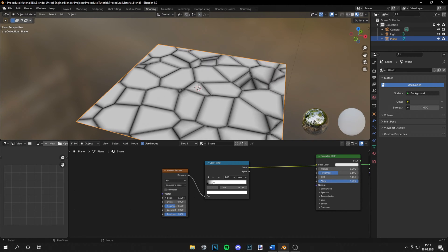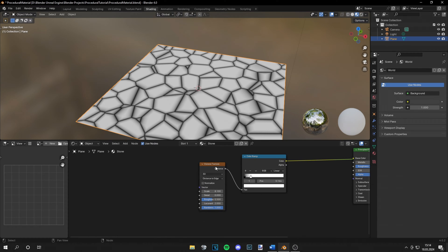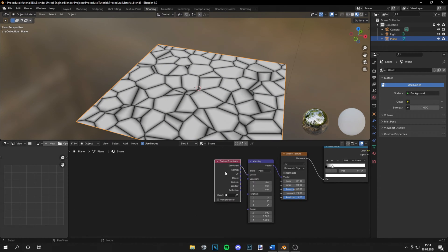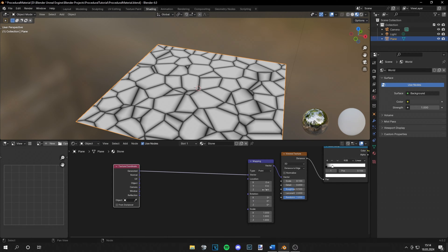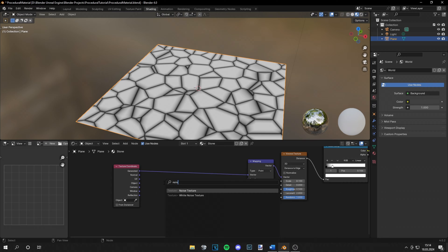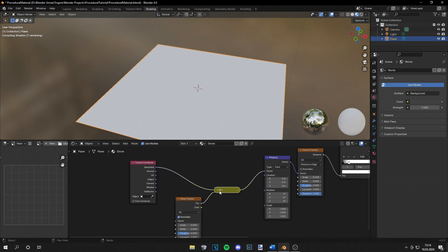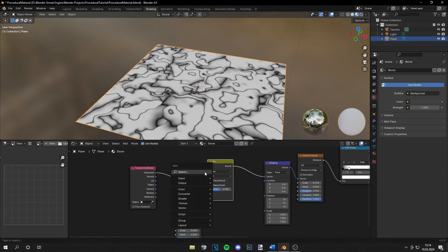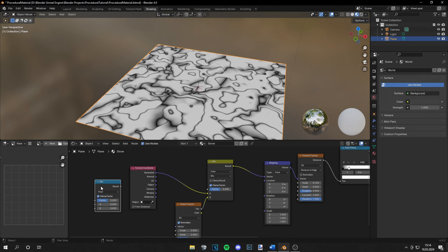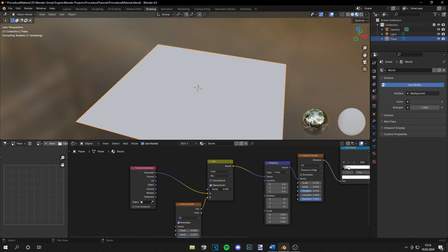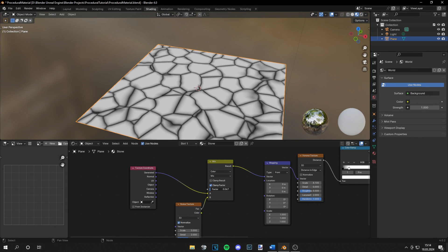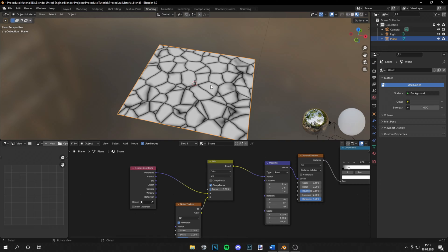We can adjust the scaling a bit and make it a little smaller, then press Ctrl+T to get the Node Wrangler setup. Now grab a noise texture, press Ctrl+Shift and right-click drag from this node over to the voronoi node and release — you get a mix node. You can also grab it by searching for Mix. Set the color and you get the exact same node. Let's make the factor a little smaller so the cracks are a bit more organic.